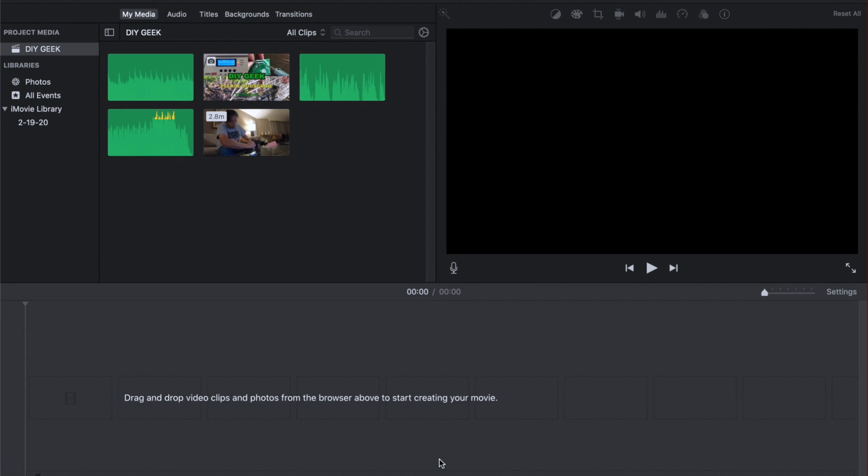Hello everyone, welcome back to DIY Geek YouTube channel. In this video I'm going to show you how to block out a certain content out of your video that you do not want to show.